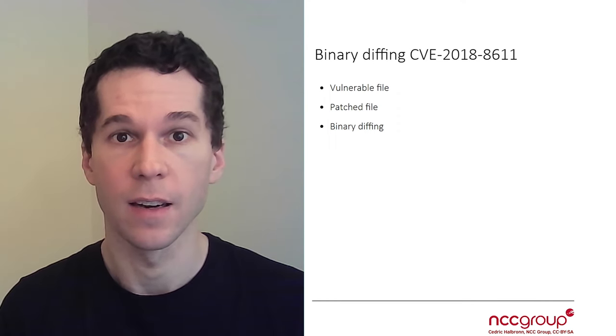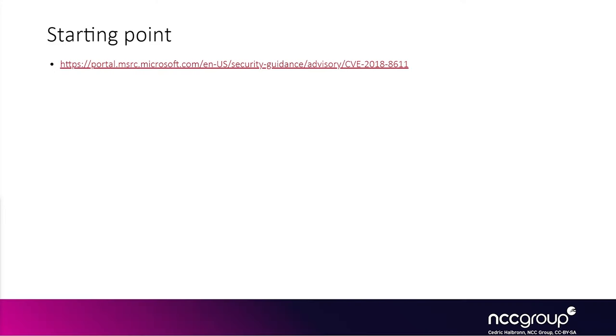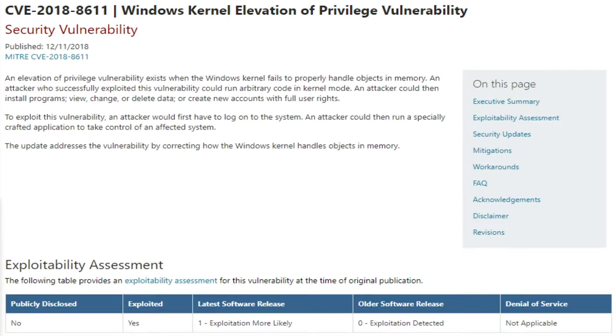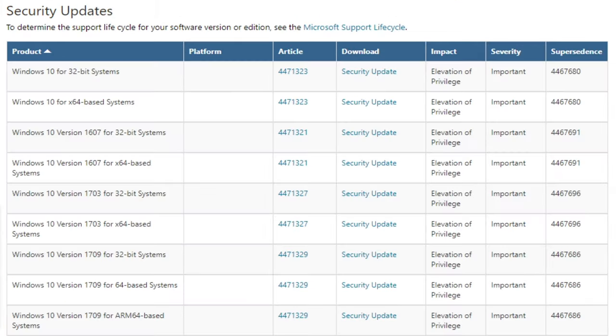Let's get started. We start from the CVE number, 2018-8611. On this web page we have a high-level description of the vulnerability from Microsoft, and below that description we get the list of security updates for different versions of the Windows operating system.